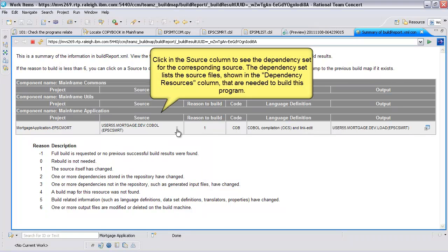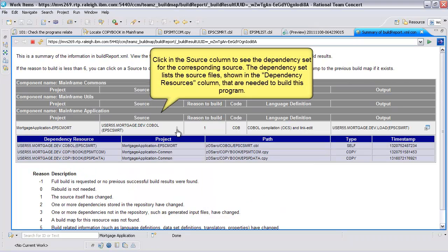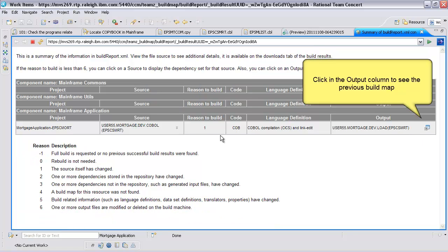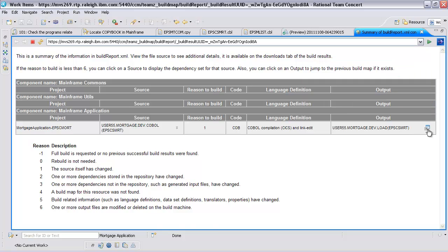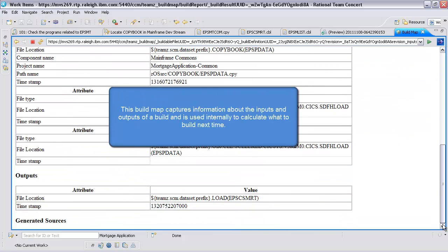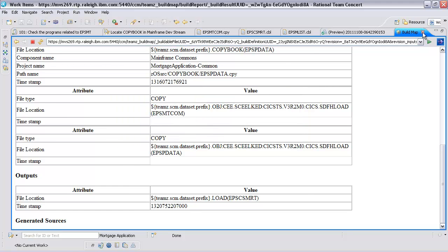Click in the Source column to see the dependency set for the corresponding source. The dependency set lists the source files shown in the Dependency Resources column that are needed to build this program. Click in the Output column to see the previous build map. This build map captures information about the inputs and outputs of a build and is used internally to calculate what to build next time.